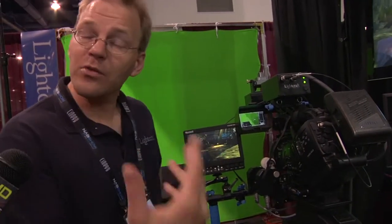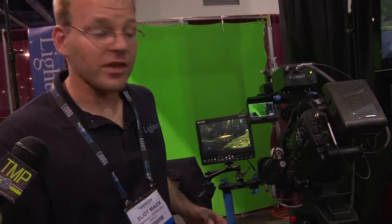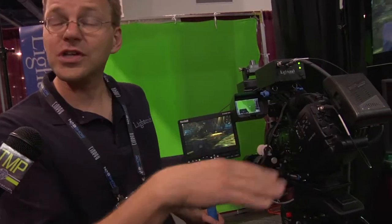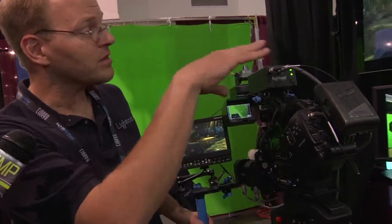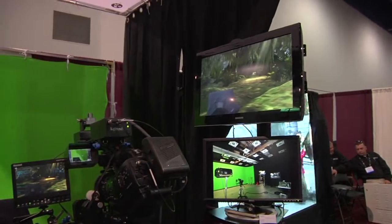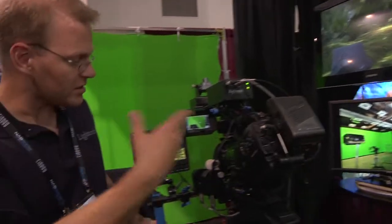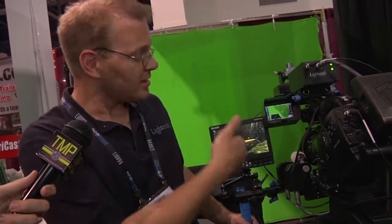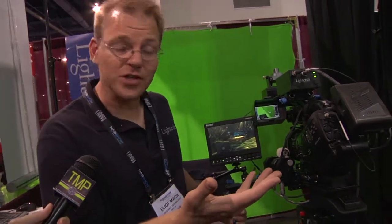Because the camera operators simply operate the camera in the way they're accustomed to. PreVision brings in all the data, processes it, does the real-time keying, compositing, et cetera, and lets them see exactly what the shot is going to look like, or an approximation of the shot.